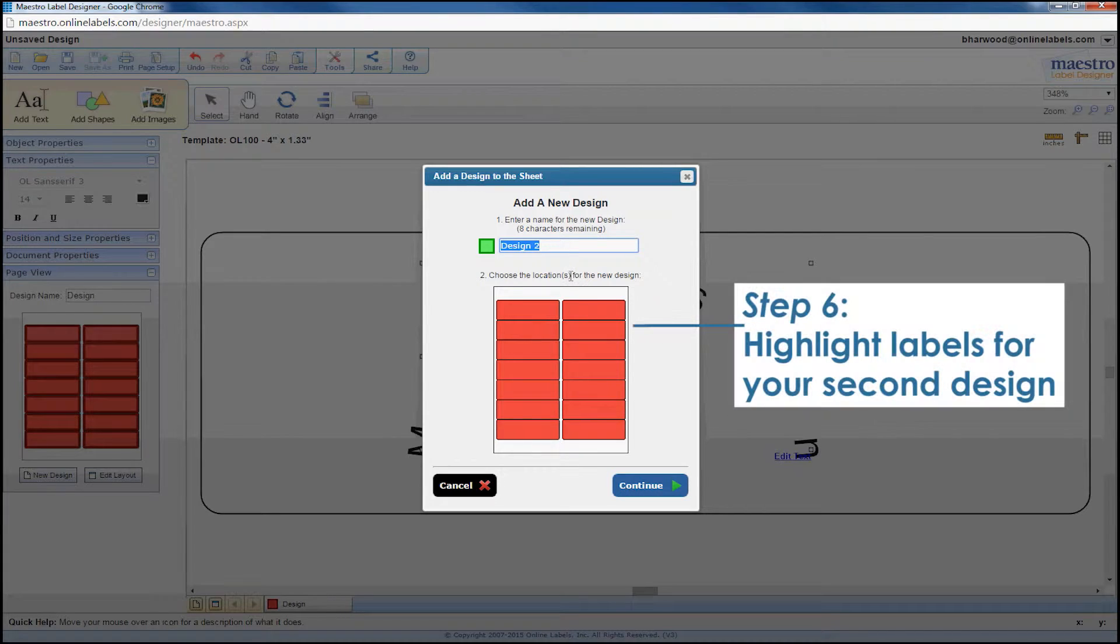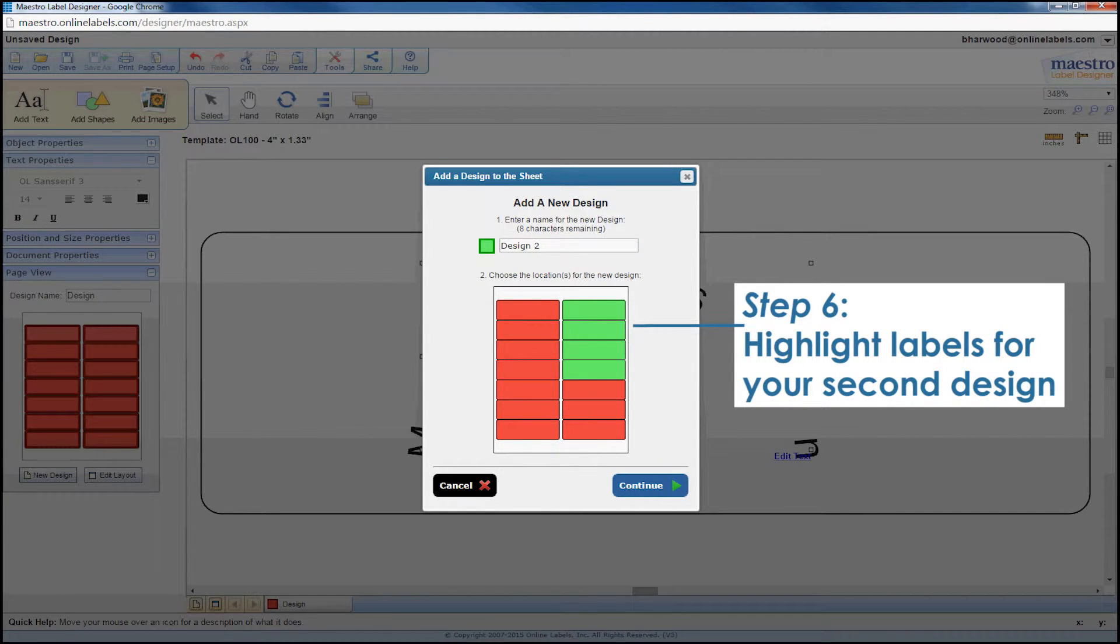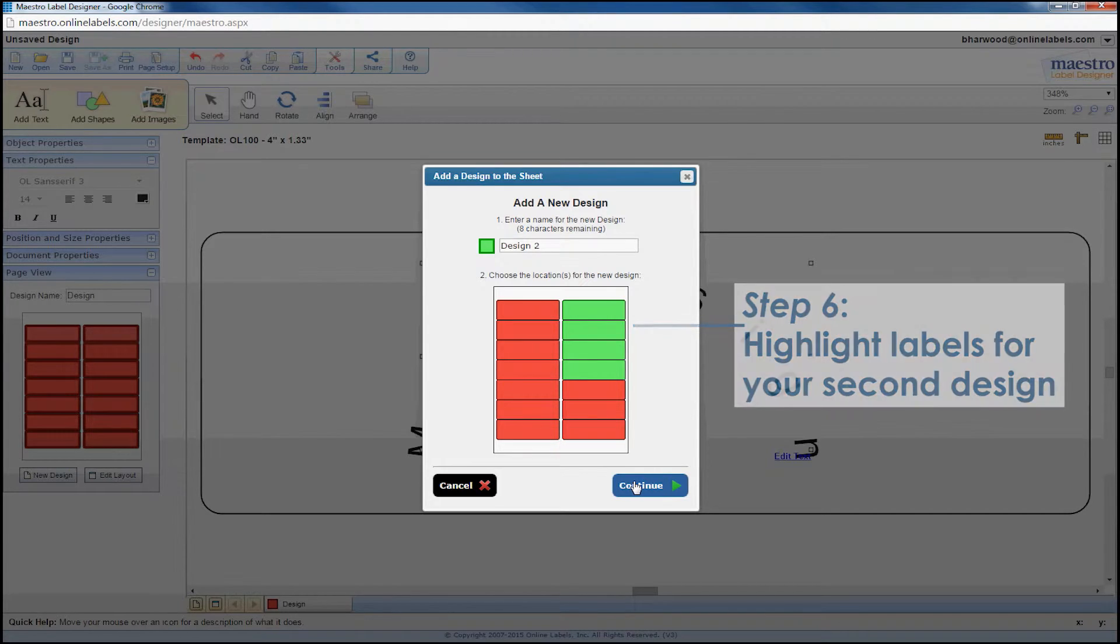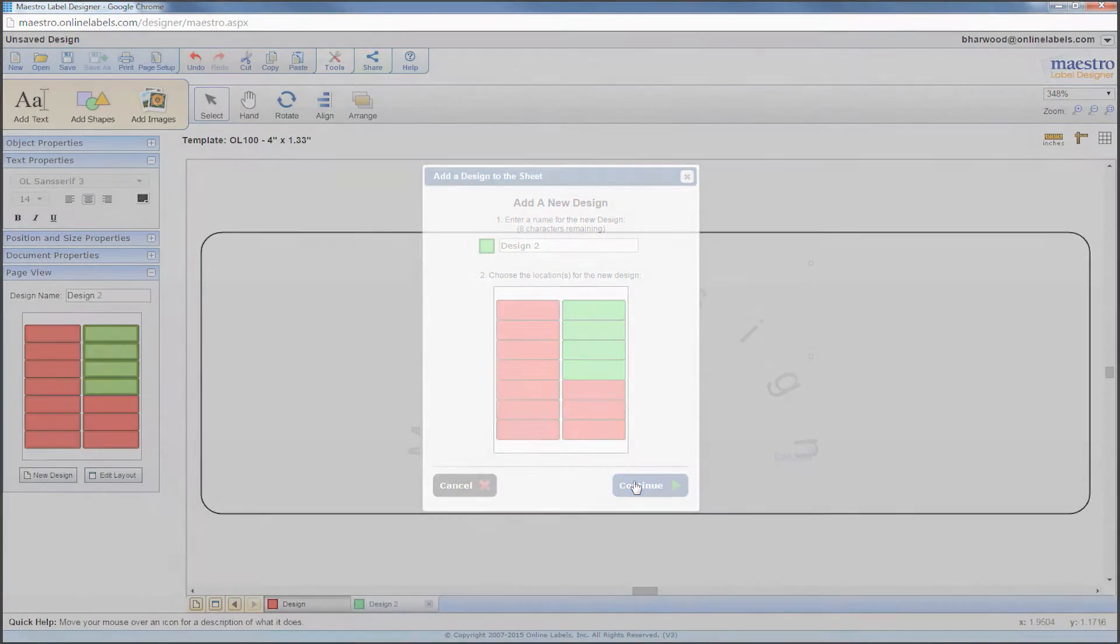Now highlight each label that you want your second design to print on. You'll notice that each new design will be assigned its own color. When you're done, hit continue.